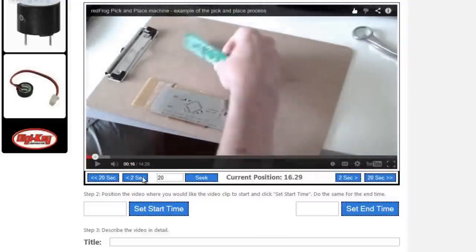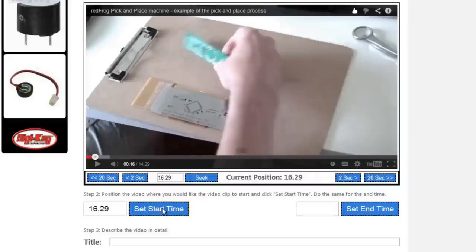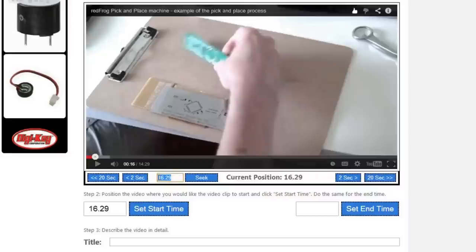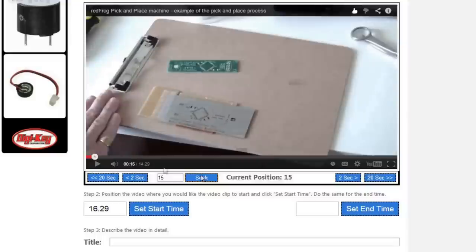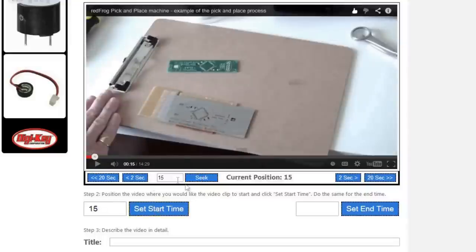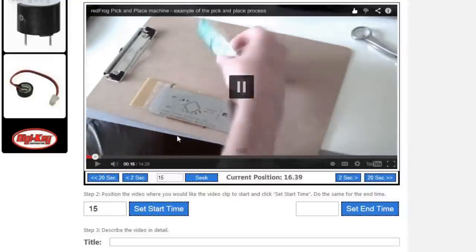Okay, so this looks like it's a good portion to start with. You can press the start time. You'll notice the seek also changes. You can change this number to go wherever you want. You can make it go to 15 and press seek, and it will go to that position in the video. You can set the start time for that new position if you wish.